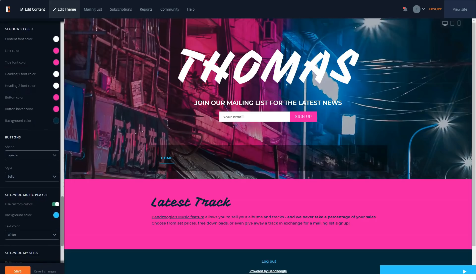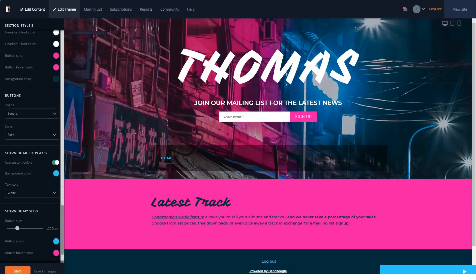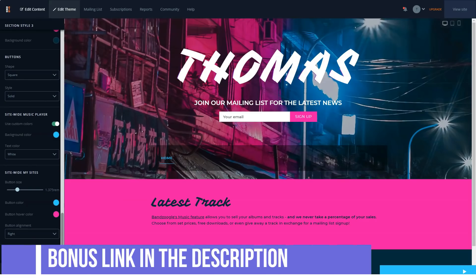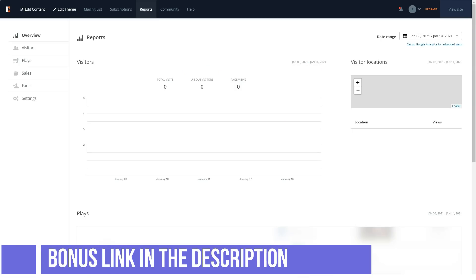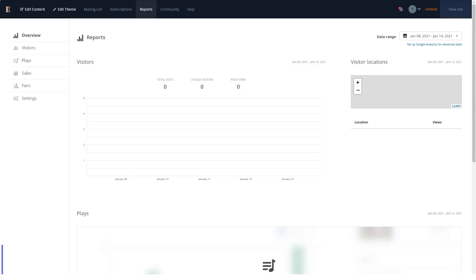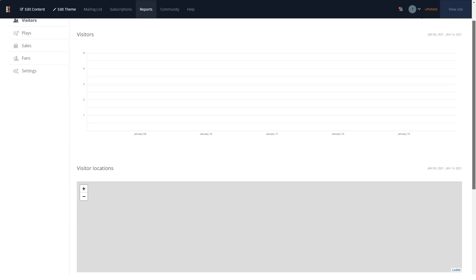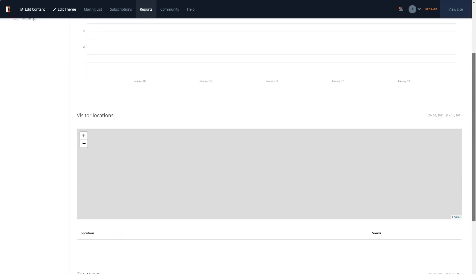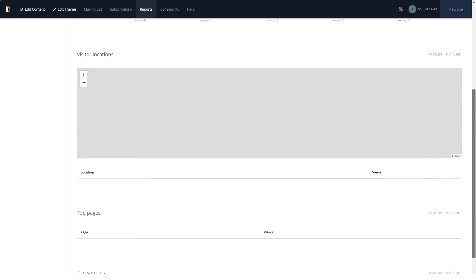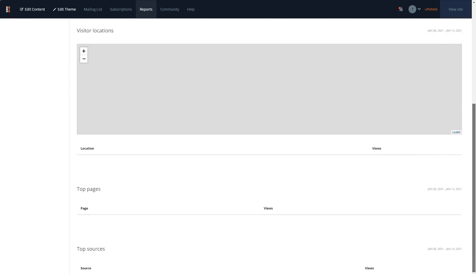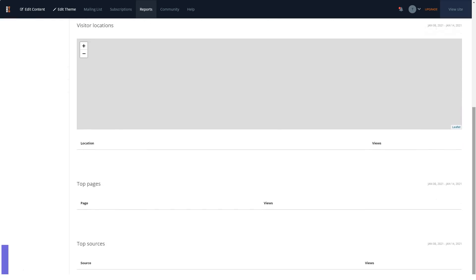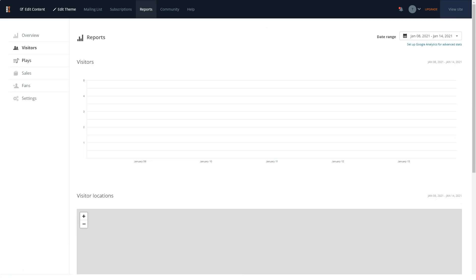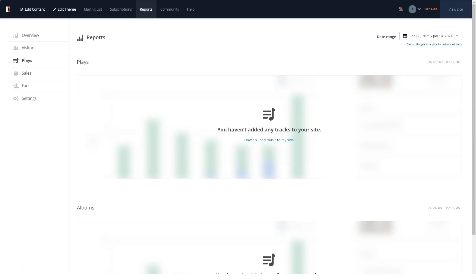BandZoogle has all the basic features you could wish for when creating a website for your band. Moreover, the builder supports e-commerce, provides templates adapted for mobile devices, and has a pretty good uptime indicator. In my opinion, BandZoogle is an incredible website builder if you are a solo artist or a member of a band trying to get your place in the sun on a big stage called the internet.